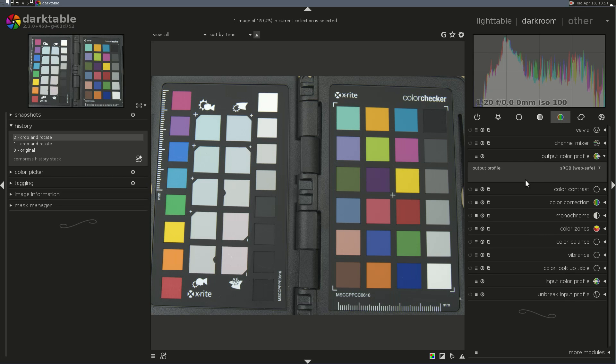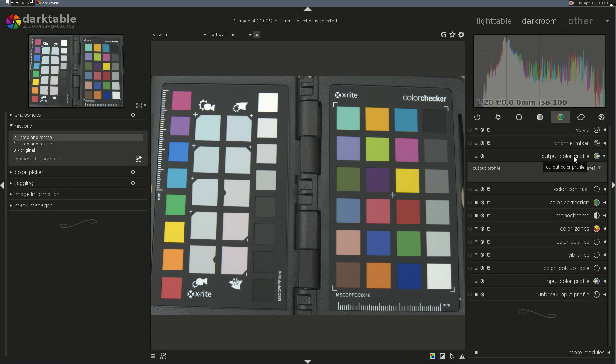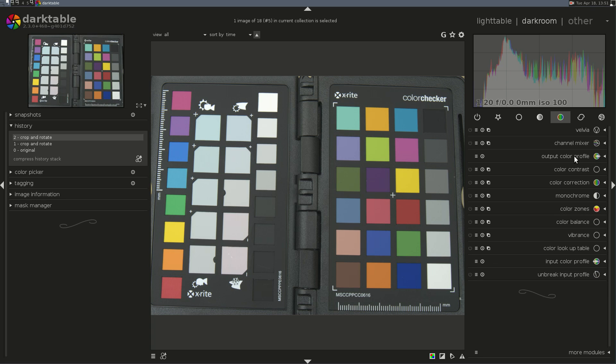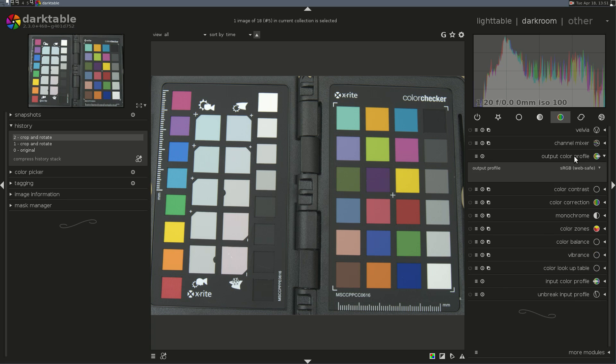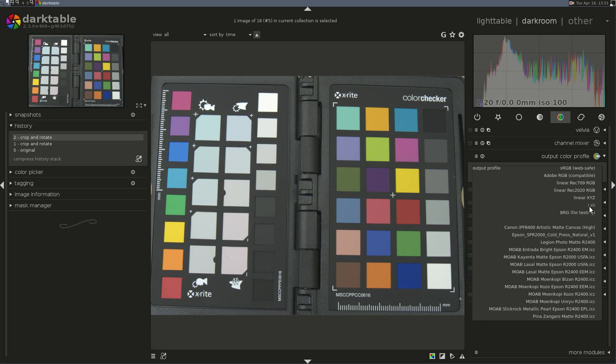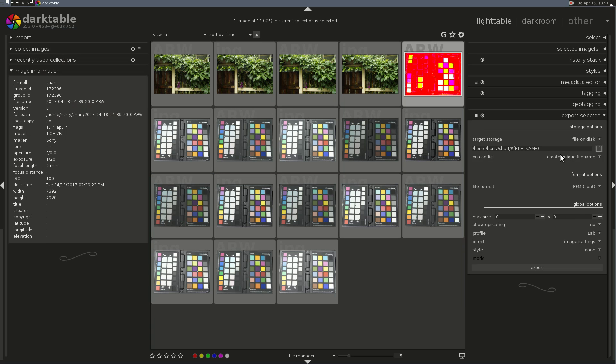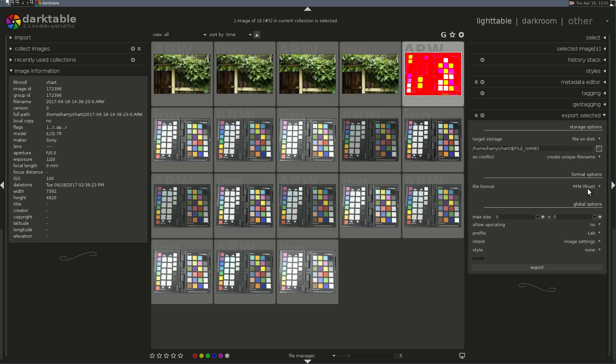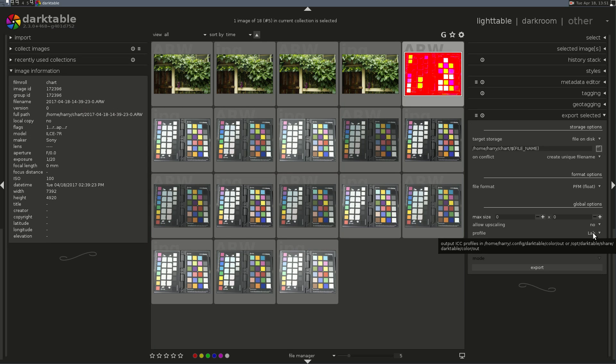Now there's two places I can set the output color profile. I'm going to want to do that because I was getting indeterminate results when I only set it at the Export function. I'm setting this in Output Color Profile to LAB, and I'm setting it in the Export Settings to LAB.